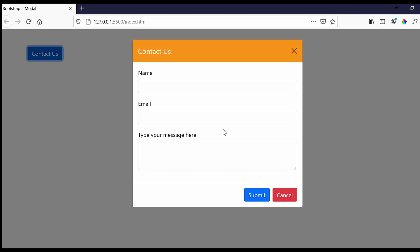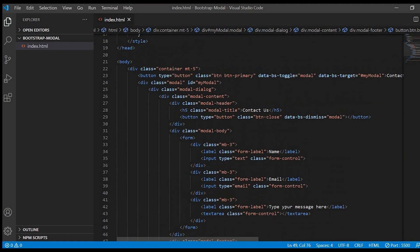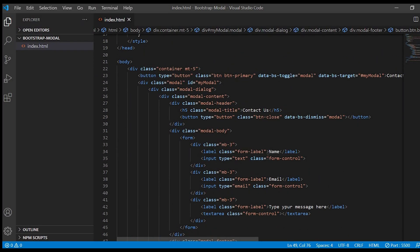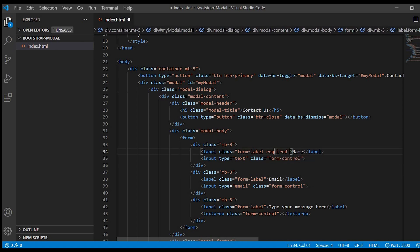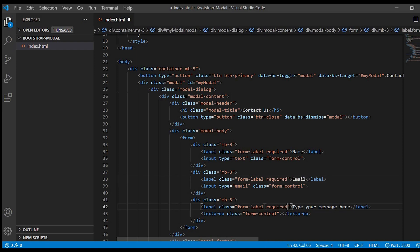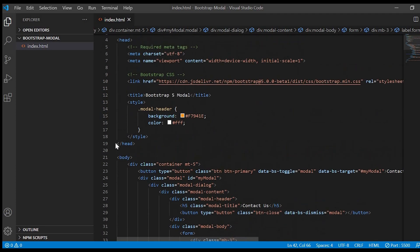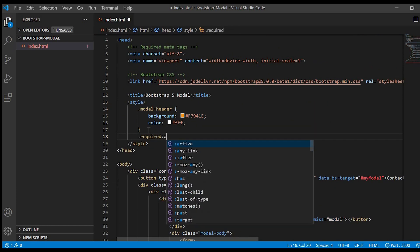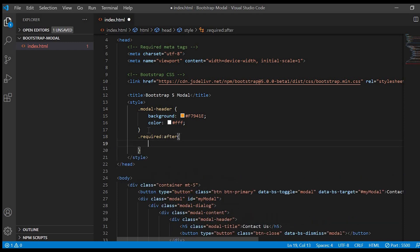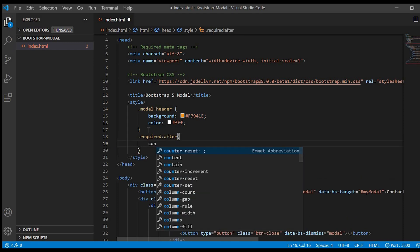Here we can add one more thing. We can give these fields as required fields. We can do that by using CSS. For that we'll just give a class to the label as required.